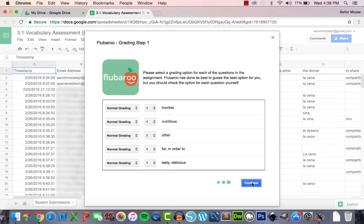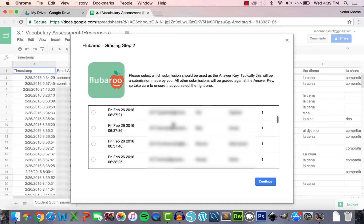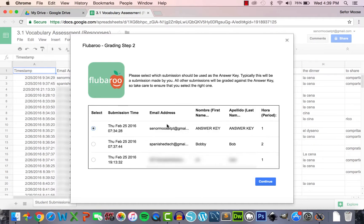Now we move on to the actual assessment questions. You have the option to assign point values — since we want each question weighted equally, we'll leave all point values at one. Flubaroo tries to automatically assume which questions should be normally graded versus skipped, but it isn't always 100% accurate, so scroll down and make sure all content questions are marked as Normal Grading. After double-checking all settings, click Continue on the bottom right. Now choose which submission you want as your answer key — the first one on the list should be the one you originally submitted.